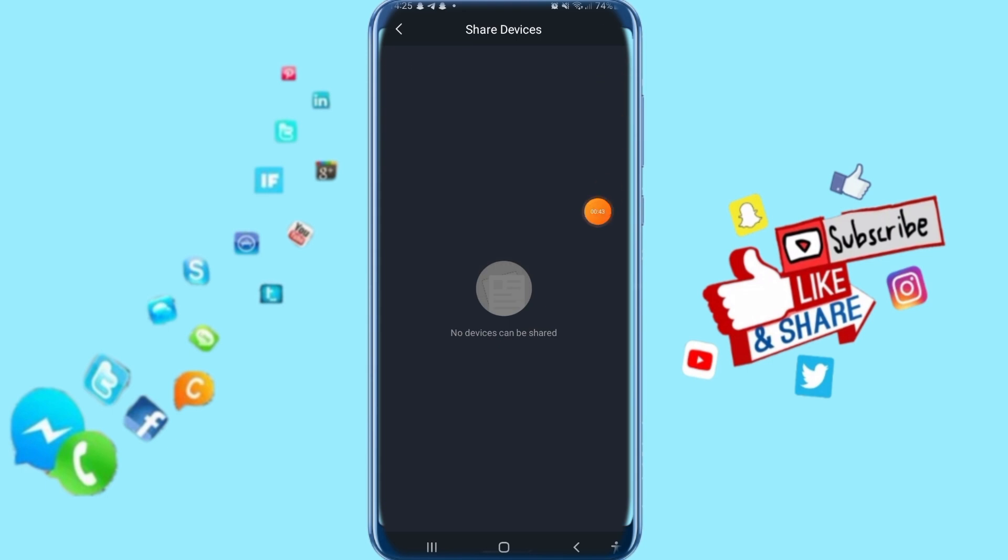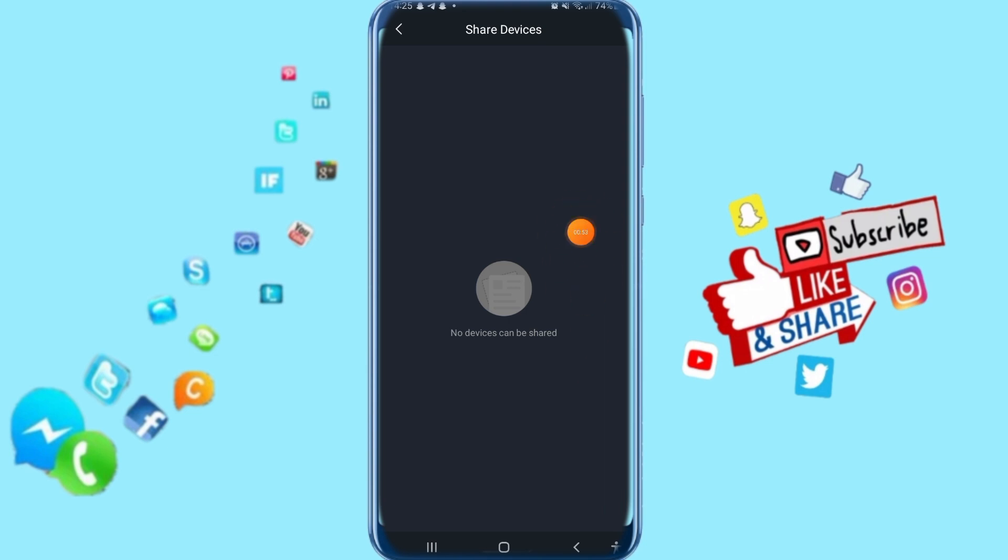This is going to take you to a list where you will find all the shared devices you have. I have no devices shared with me yet, but if you have any, you will find them here in this list on your app.